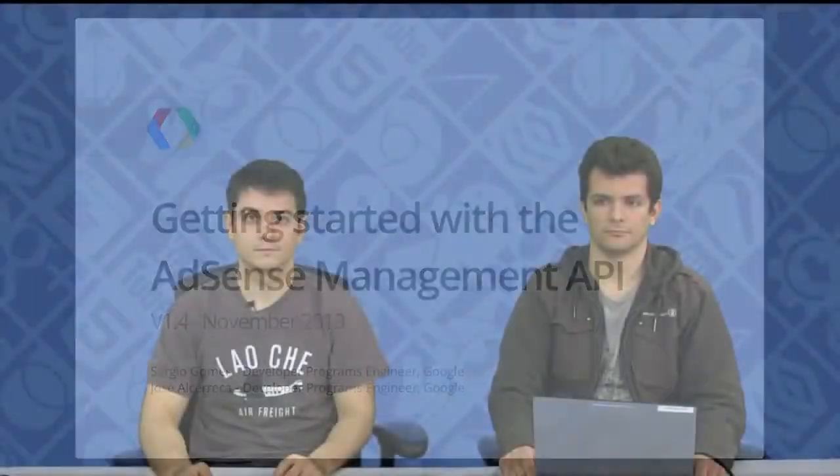Hi, and welcome to this new video about the AdSense Management API. I'm Jose Altharraga and I'm Sergio Gomis.